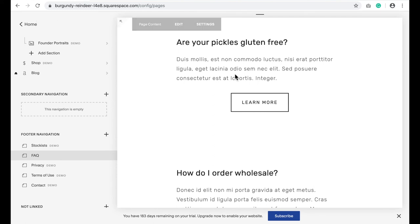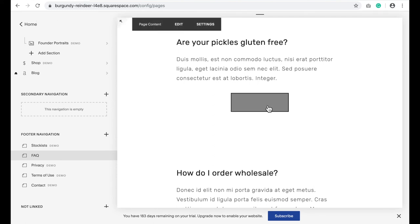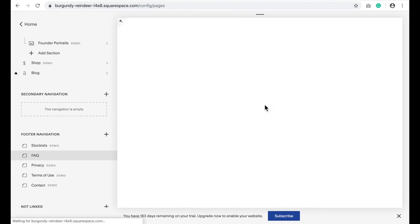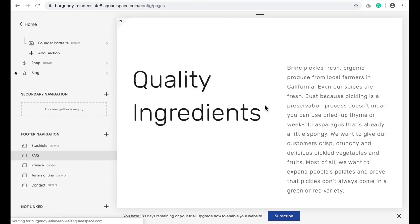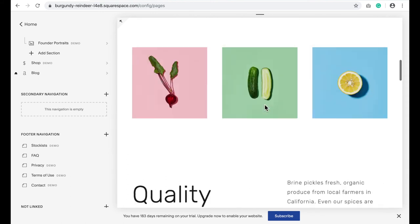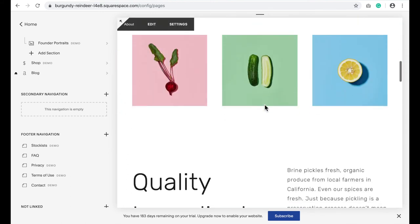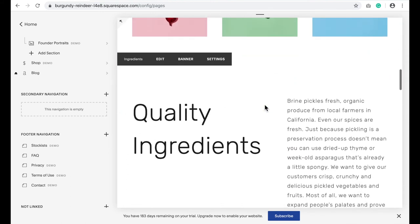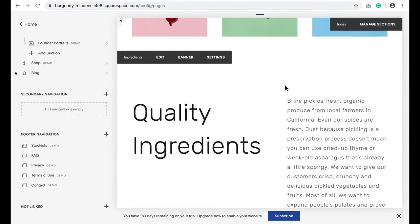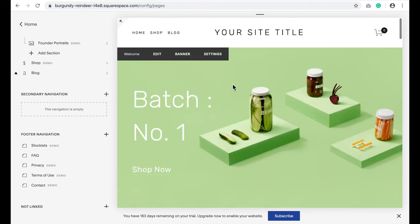Now if I click on this link, it'll bring me not only to the homepage. This is the homepage, but it jumped me down right to where I had the anchor link. Let's go back and try that again.